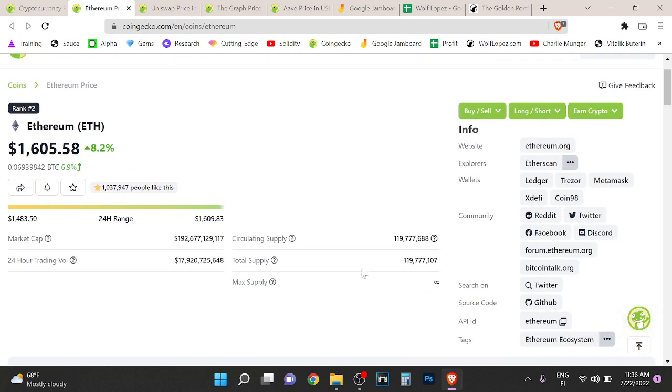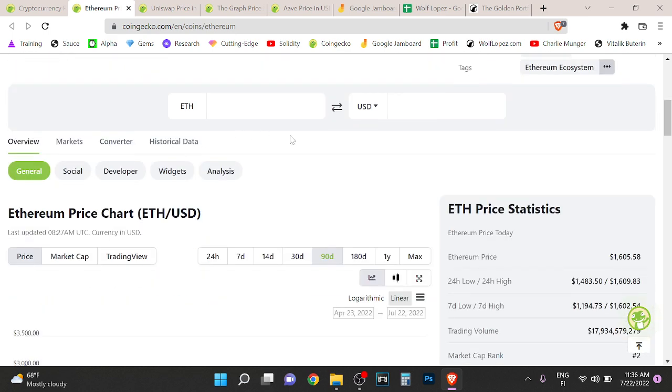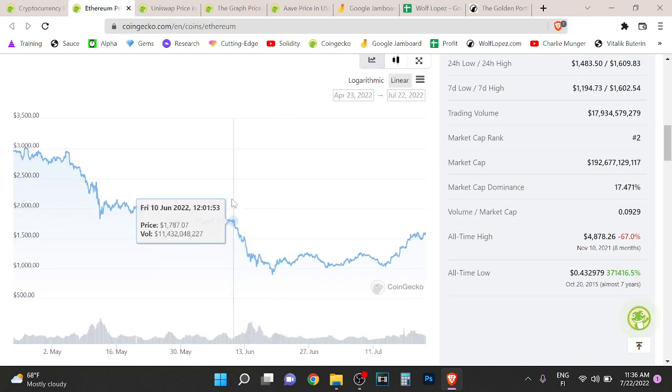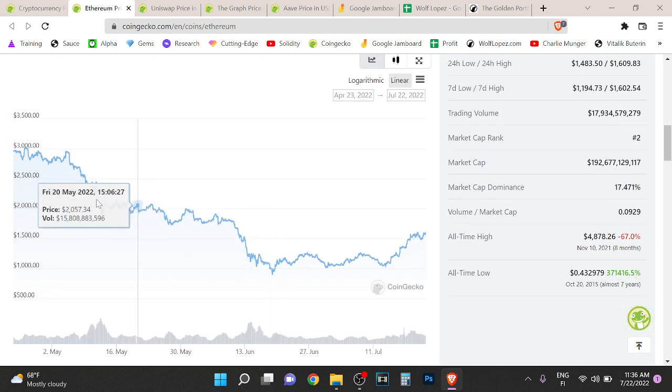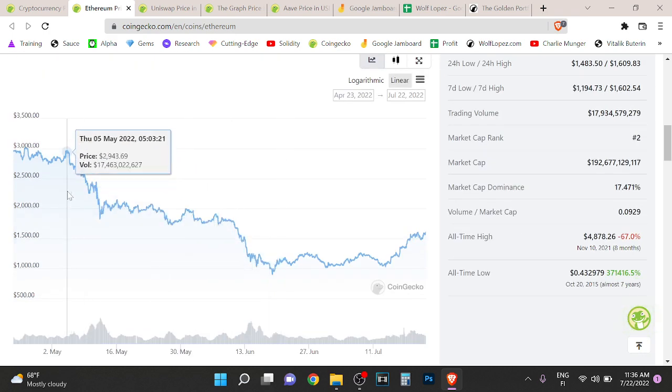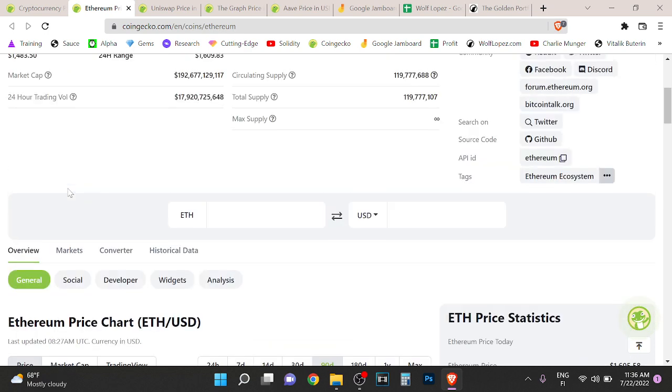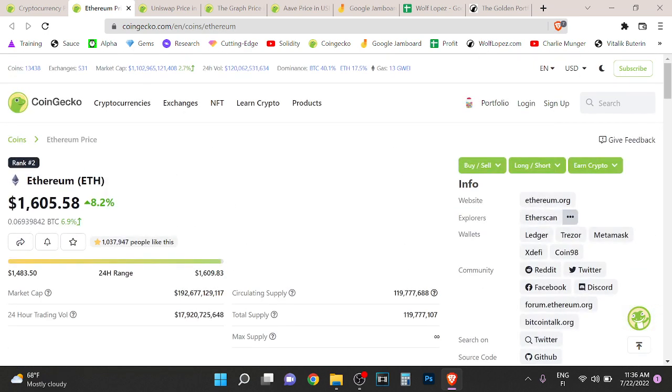$1.6k is still pretty good in my opinion. Anything under $2k is very good in the long term because I think in the long term Ethereum is going to be worth over $20k, like between three to five years or so I believe. So it's over 20x kind of.